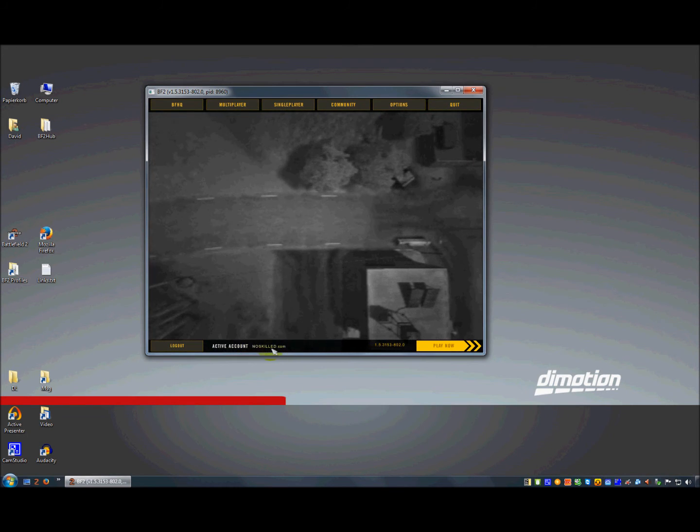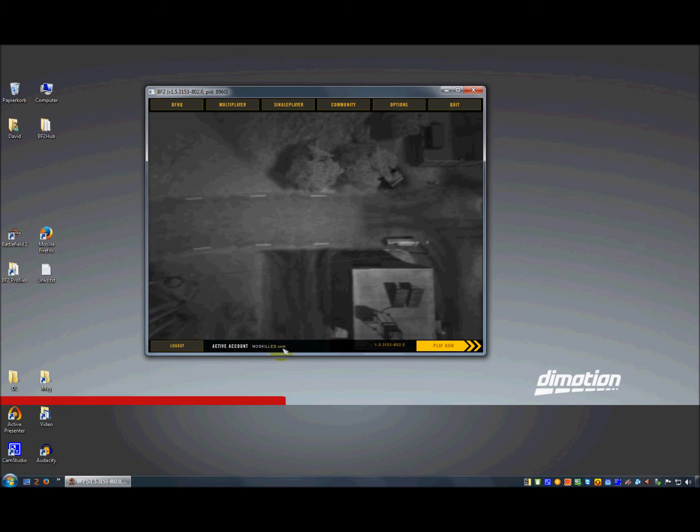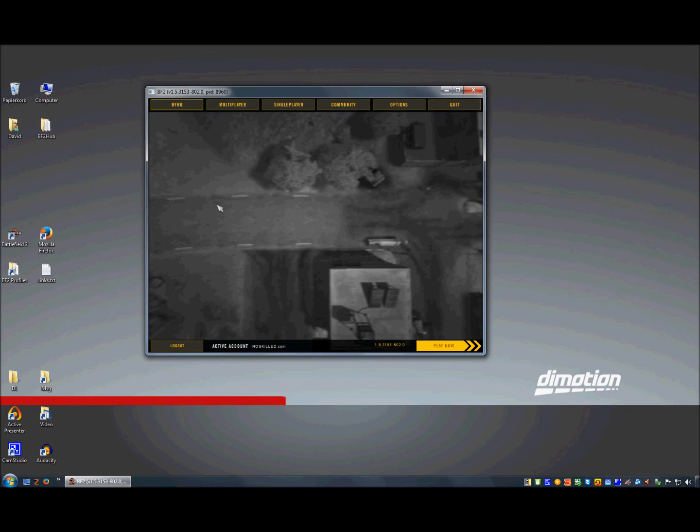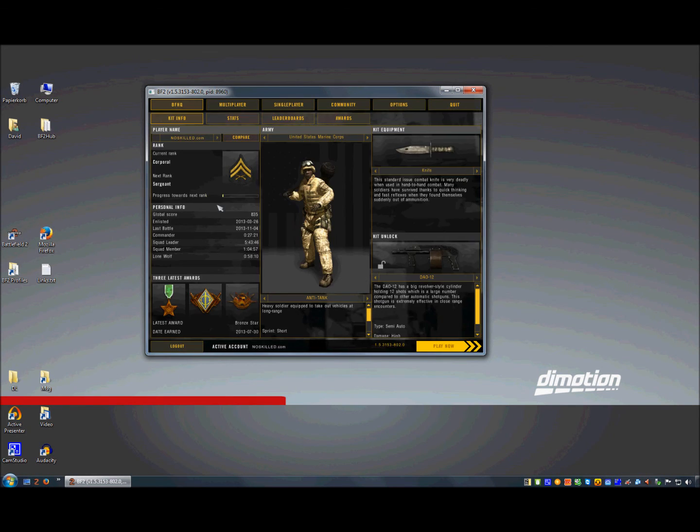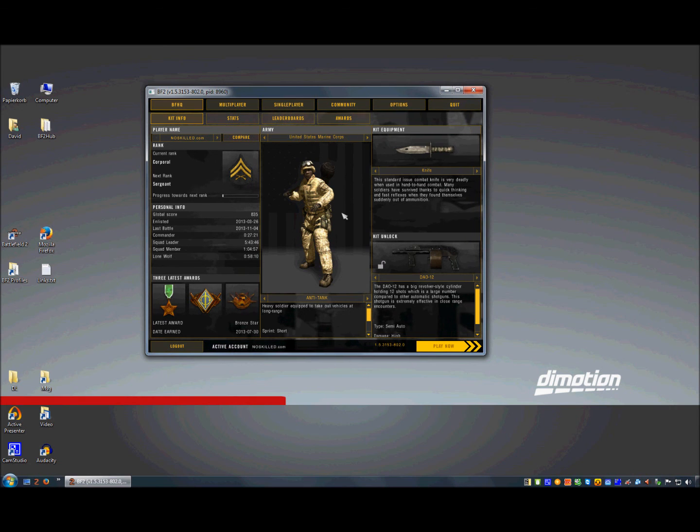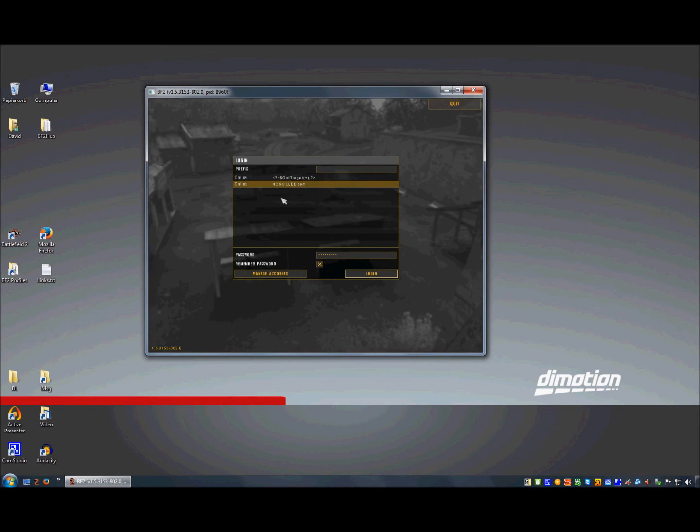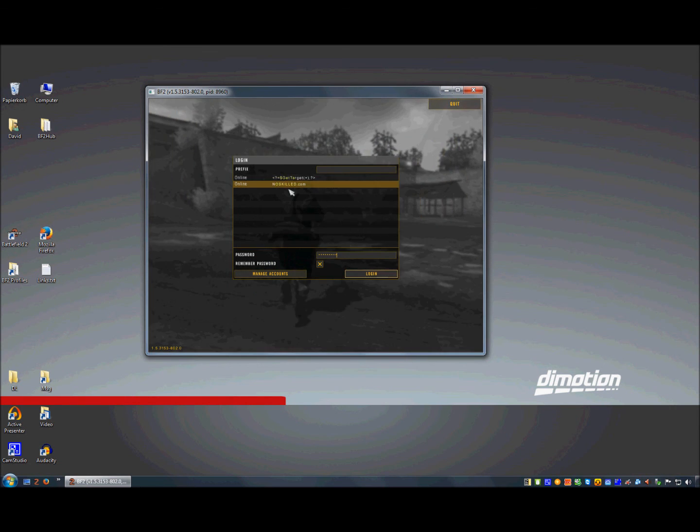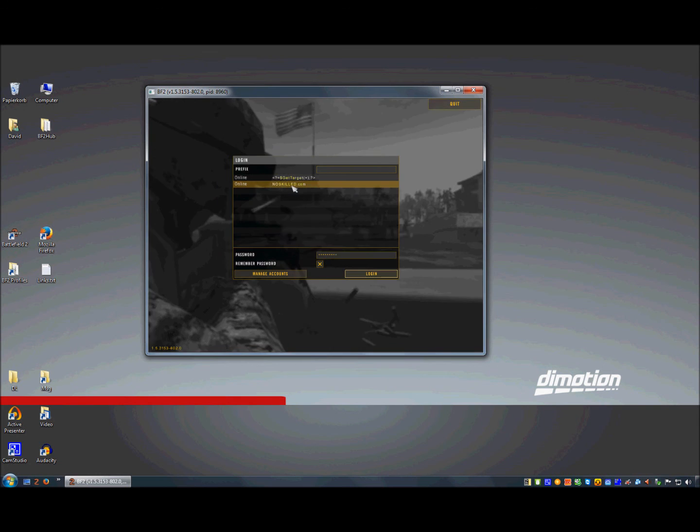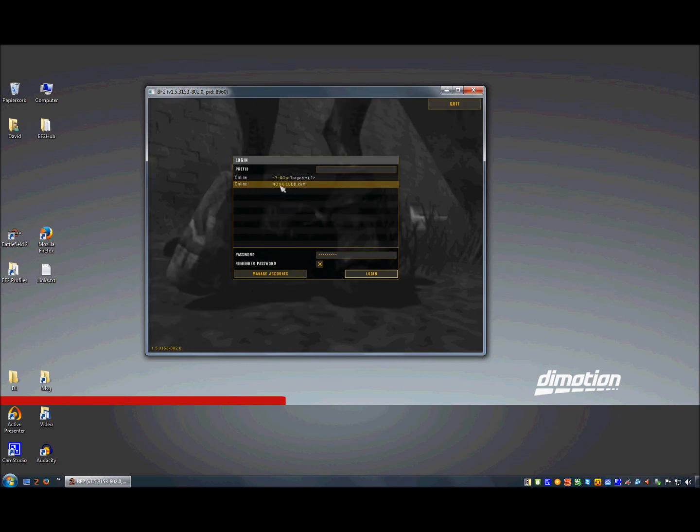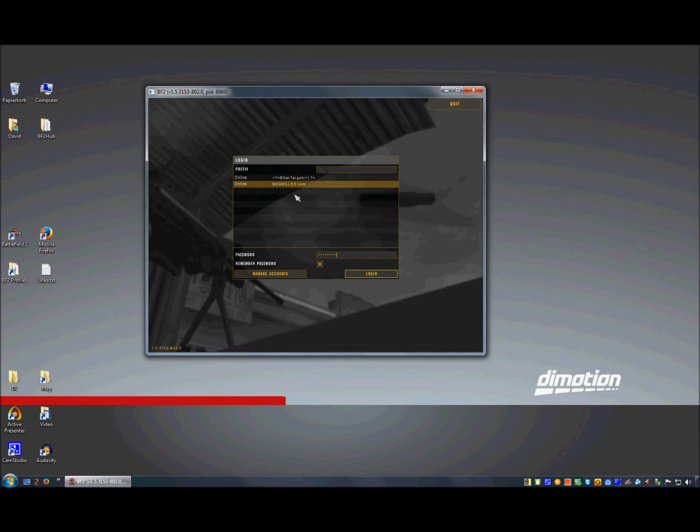Now I'm logged in with noskilled.com, my stats are there, everything is fine. So I log out and you see I have my account, my existing account here.